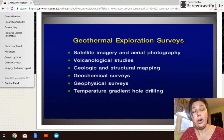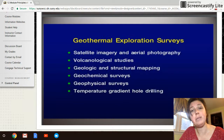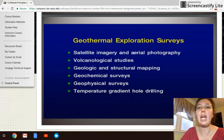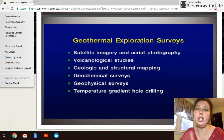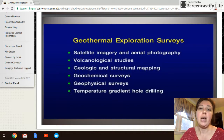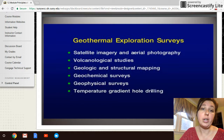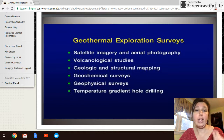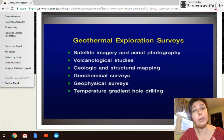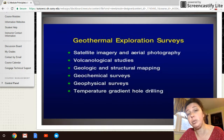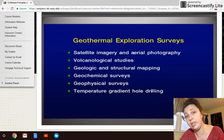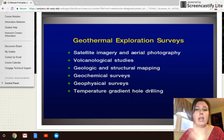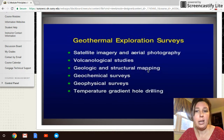There are several methods used when putting in a geothermal system. The first involves satellite imagery and aerial photography, followed by a volcanological study to look for places where magma is pooling towards the surface, and geologic and structural mapping to ensure the area can be tapped.